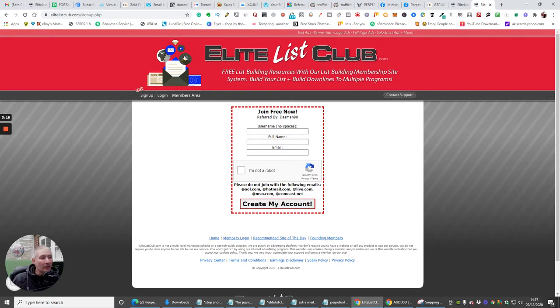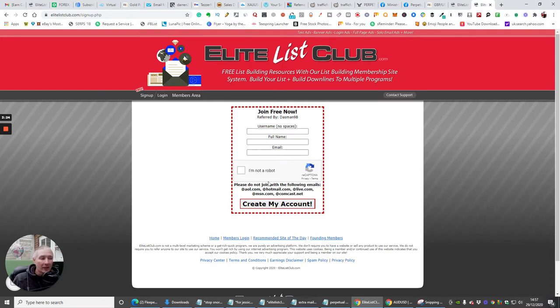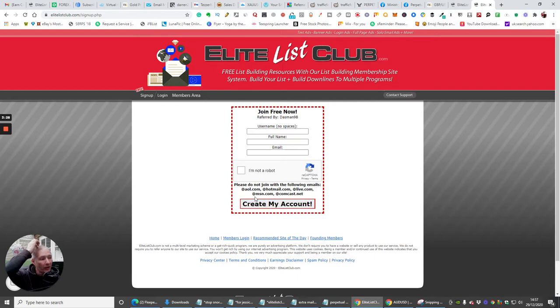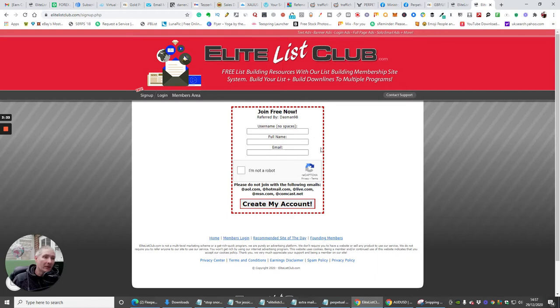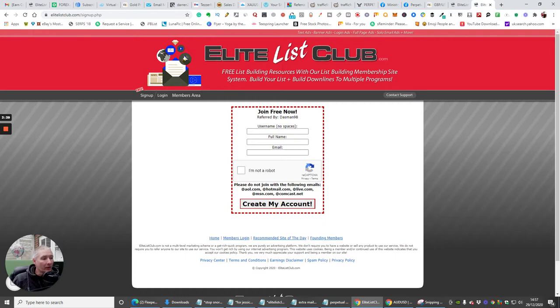Now bear in mind that most of the people that you get to join, you must have a Gmail account. You mustn't let them join with Hotmail account, AOL, Live, MSN, or Comcast, because you get banned. It won't work. It's for Gmail only really. So it says here please do not join with the following emails, so there are other emails that they could probably join with.